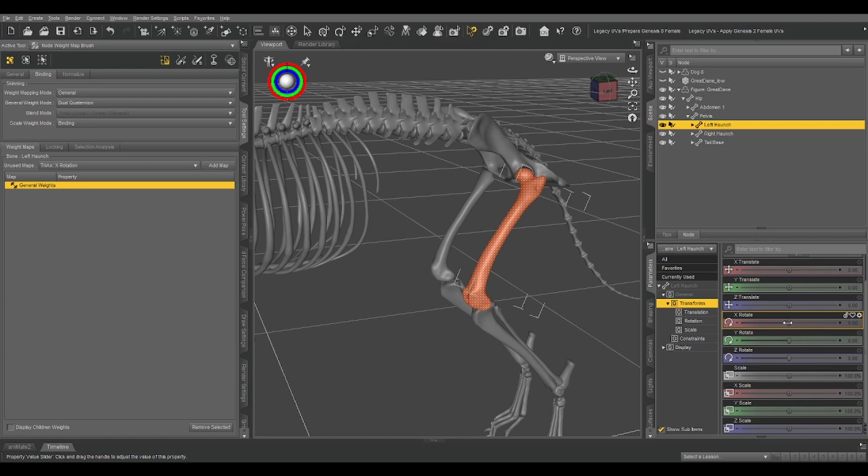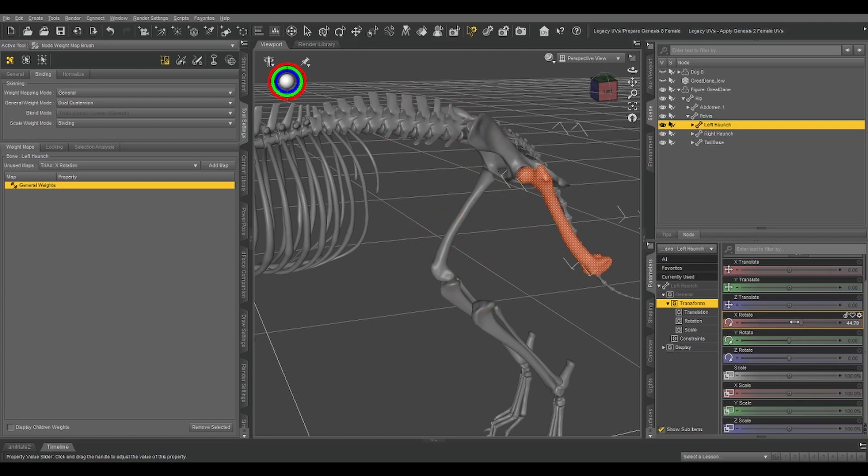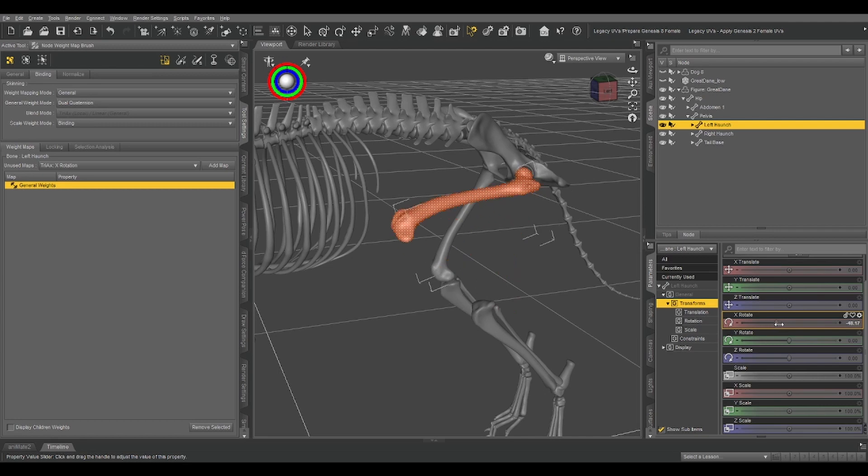So now we've got that a hundred percent weighted to the bone in the rig. So if we rotate the bone, it's going to move.